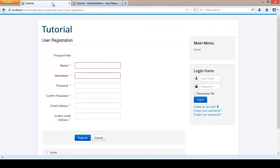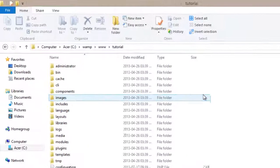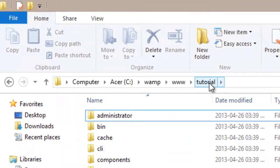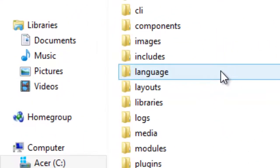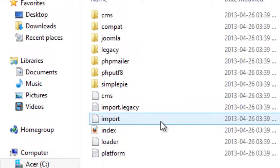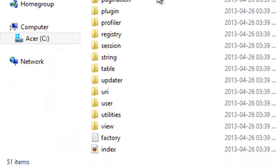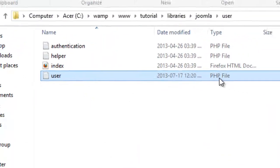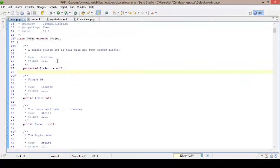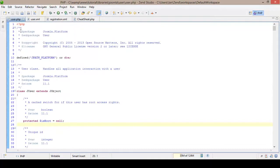The next step will be to edit the actual files responsible for rendering this form. I'm going to go to my Joomla files now. I'm in the tutorial website file directory. Our first file that we are going to edit is in the library, and it resides in the users folder. This user.php file is the first file we are going to edit. It has opened in my editor — I am using Zen Studio, which I recommend, though it is a bit expensive.